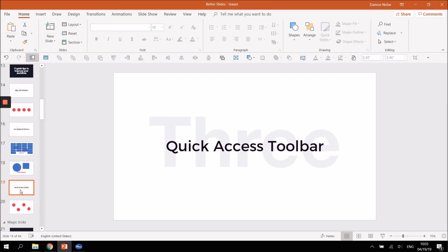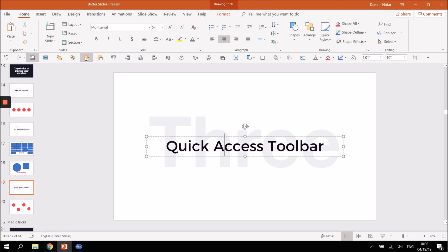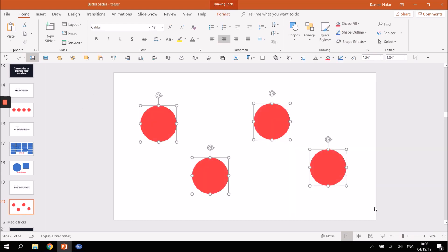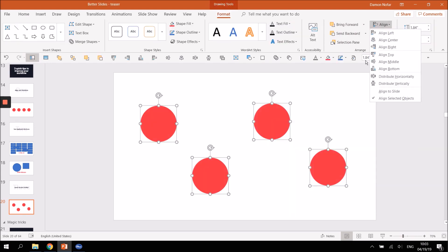The third tip is the Quick Access Toolbar. It's the toolbar you see right here under the menu — this is my own custom toolbar I've created, and it's very easy to do. Let me show you why this matters. Remember the four circles we aligned earlier? We had to highlight them, go to Format, then Align, and do several clicks.